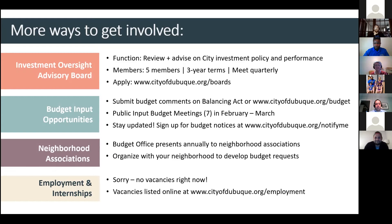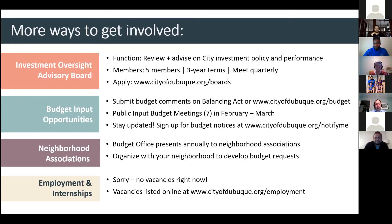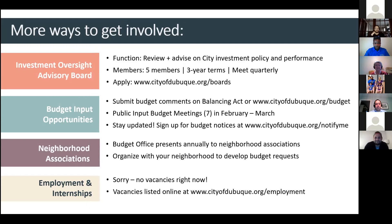We do have budget input opportunities. You can submit budget comments using the Balancing Act tool. If you go to our website on the budget page, we always have an online budget input form. And then when we're in the budget process, there are budget input meetings. We have seven total, and they're usually held in February and March. And I would encourage you to stay updated. You can sign up for budget notices at citydubuque.org, notify me. Anytime, for example, we post new things on the website in regard to the budget or we have engagement opportunities coming up, you would get notified for those things. Neighborhood associations, we present at most of the neighborhood associations every year, usually in the fall. I would just suggest, organize with your neighborhood to develop budget requests. So, you could bring those to those meetings.